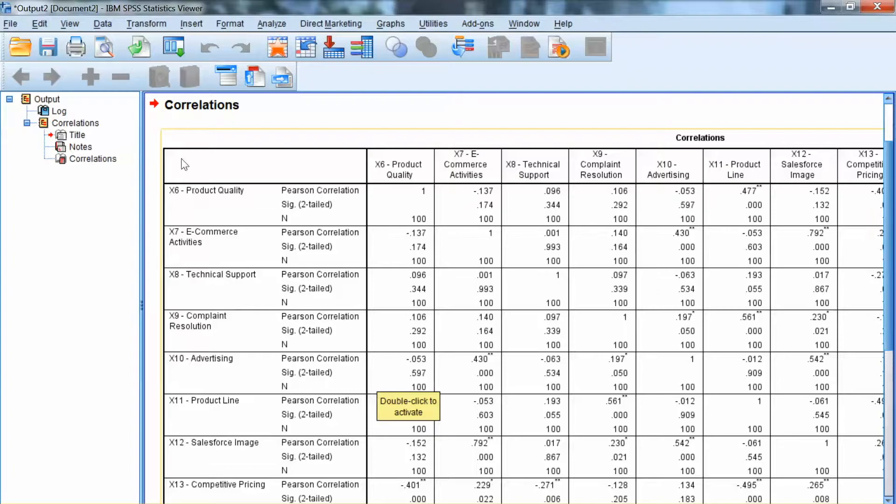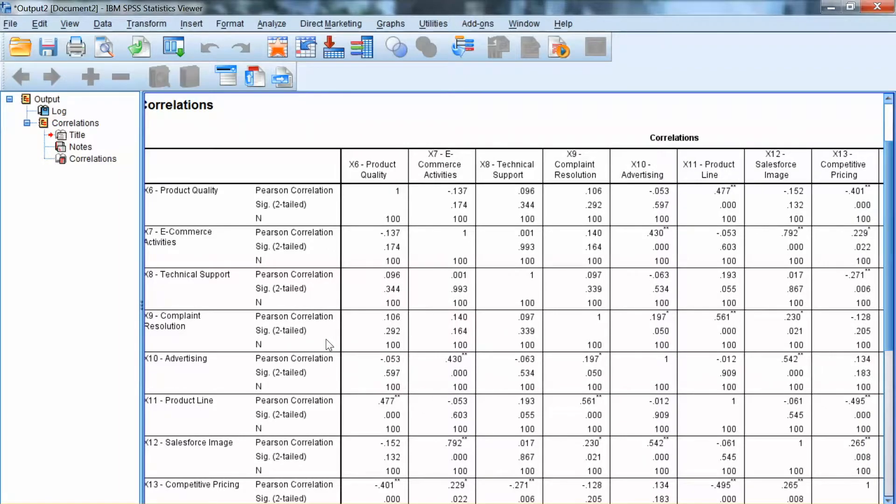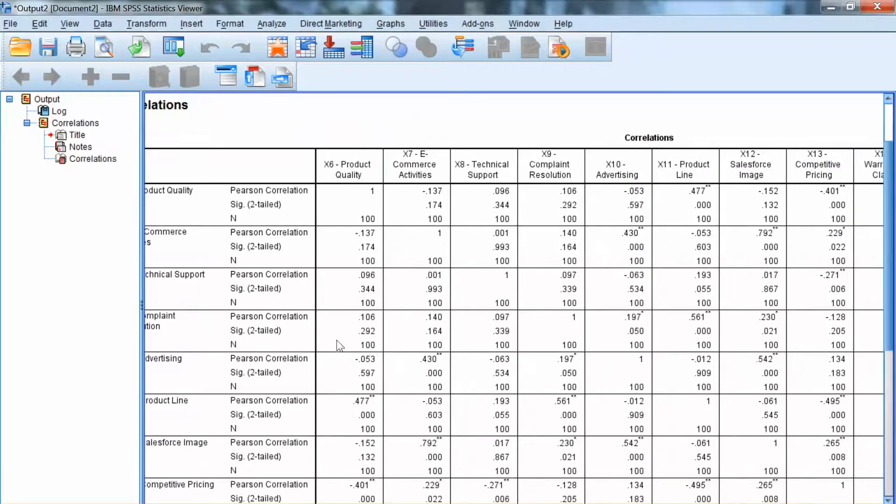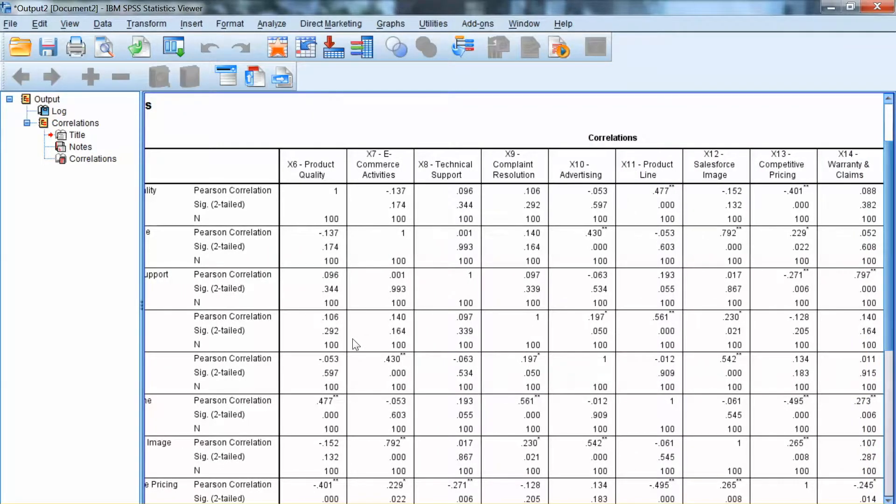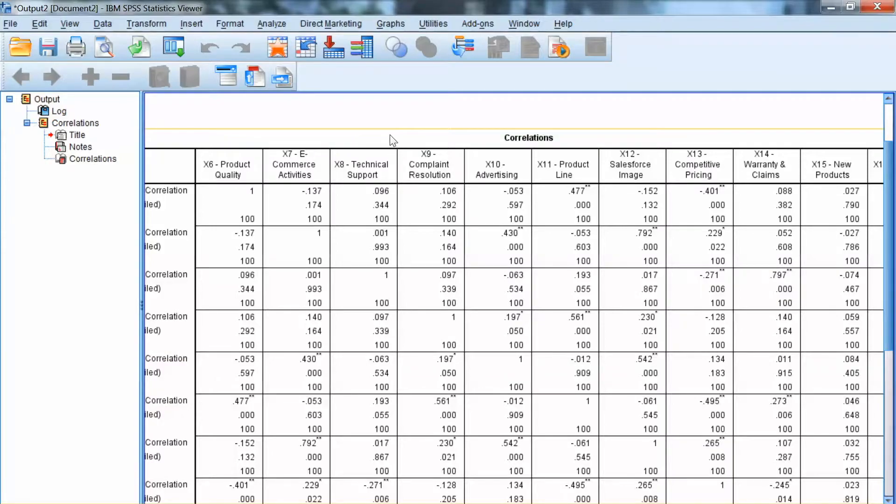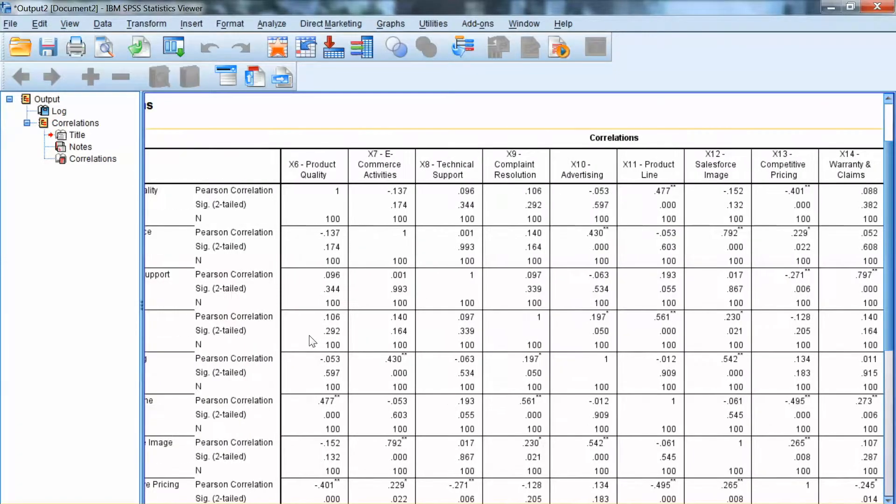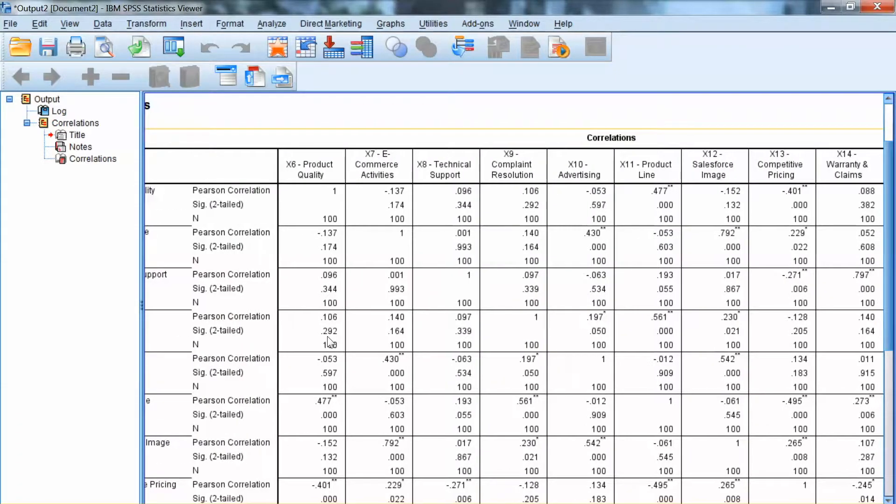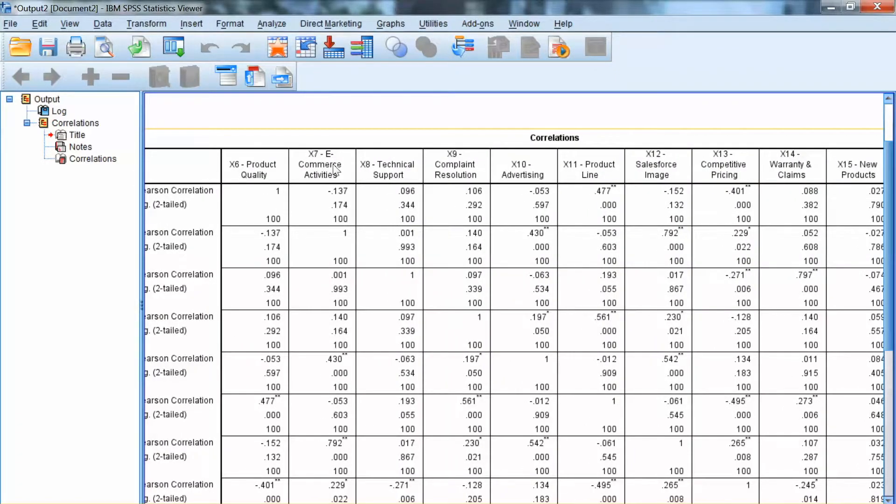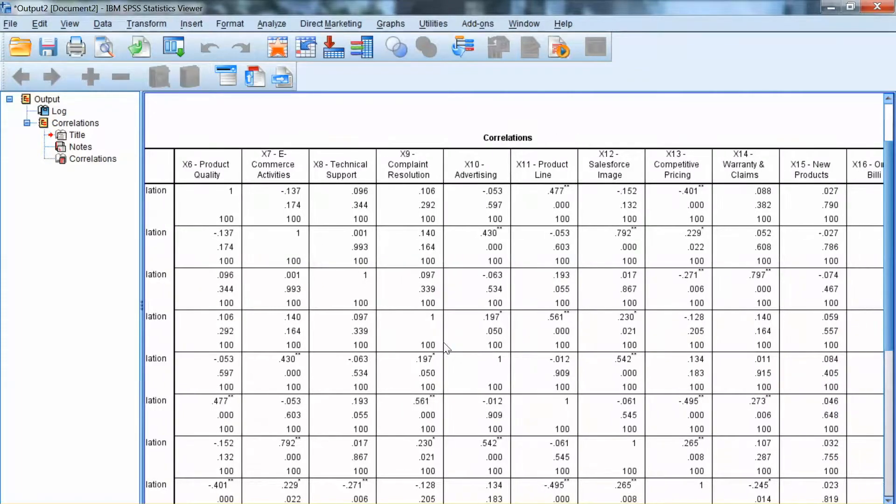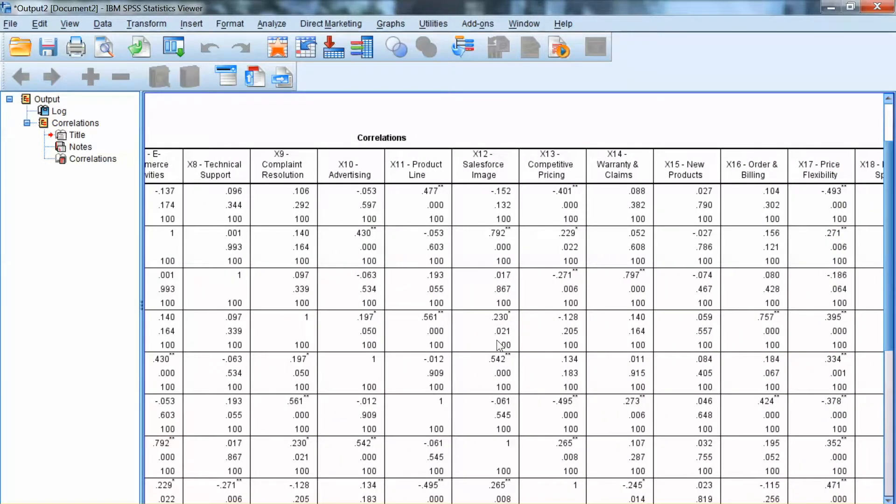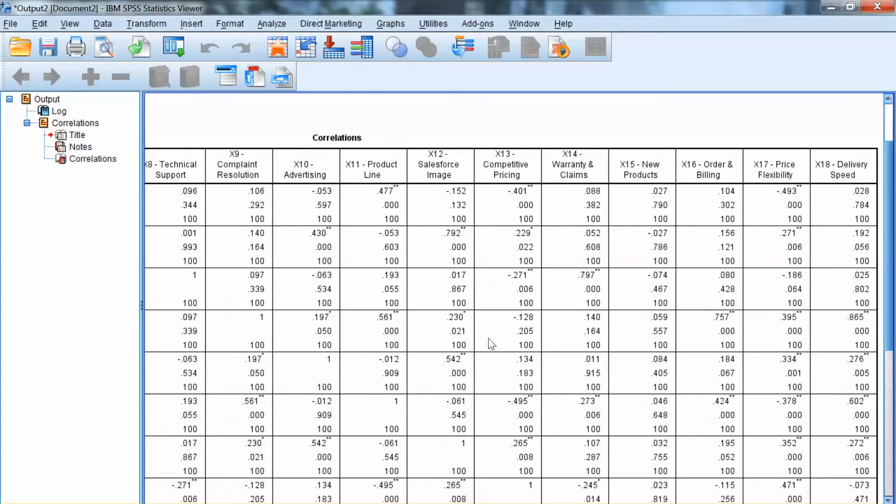SPSS output shows us the Pearson correlation coefficients between all pairs of variables along with the significance level. Note the asterisk in this table. One asterisk means the correlation is significant at the significance level of 0.05, and two asterisks mean the correlation is significant at the level of 0.01. In this output, we observe many significant correlations and many non-significant correlations. Some correlations are negative and some are positive.